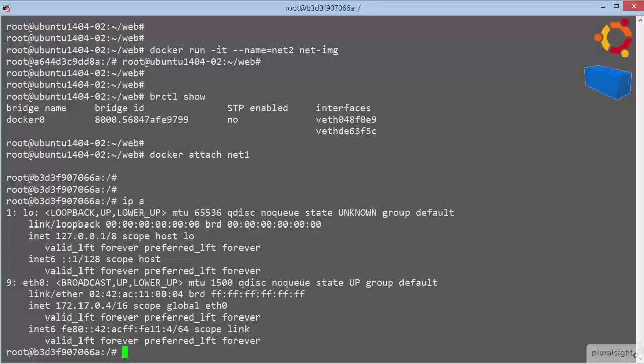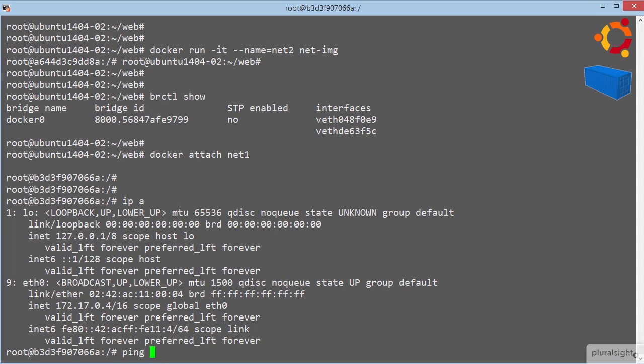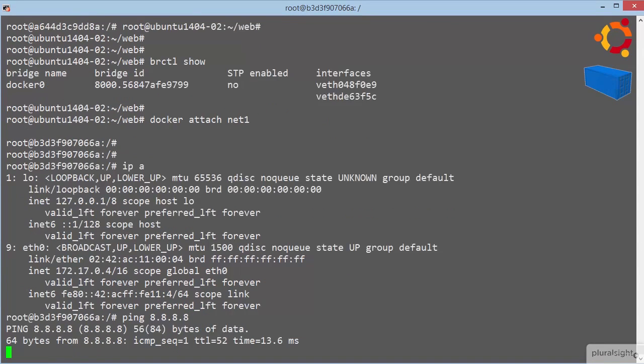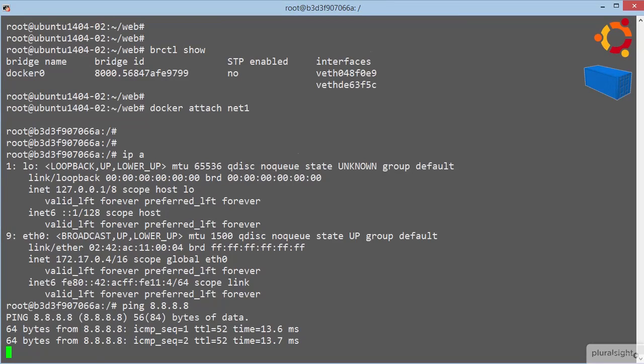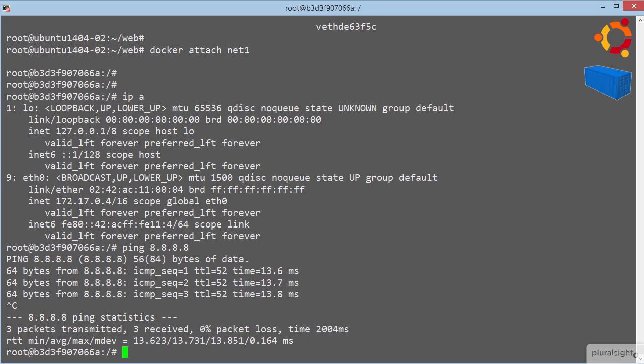Anyway, by default, we should be able to ping the internet, ping 8.8.8.8. Yeah, there we go,